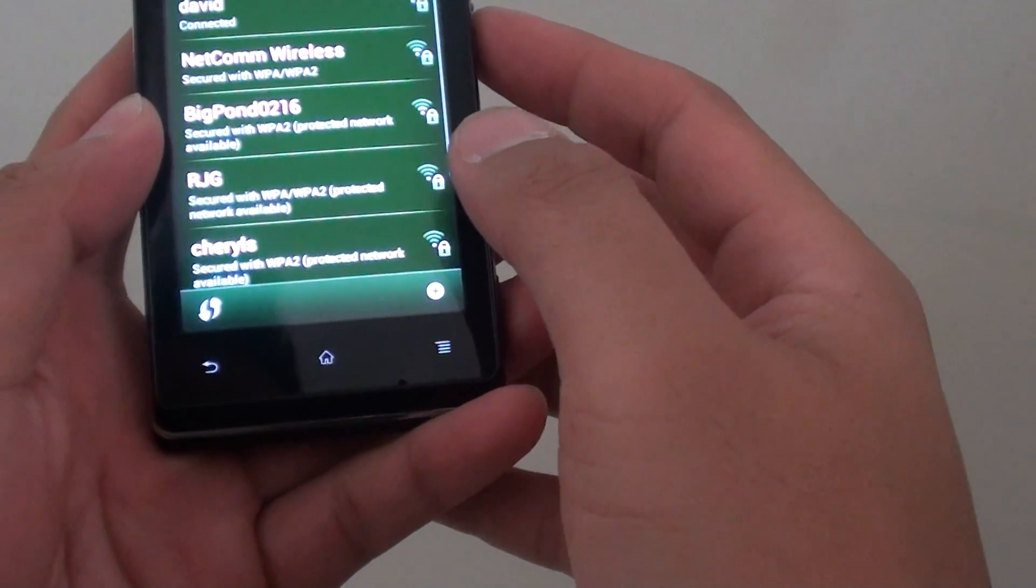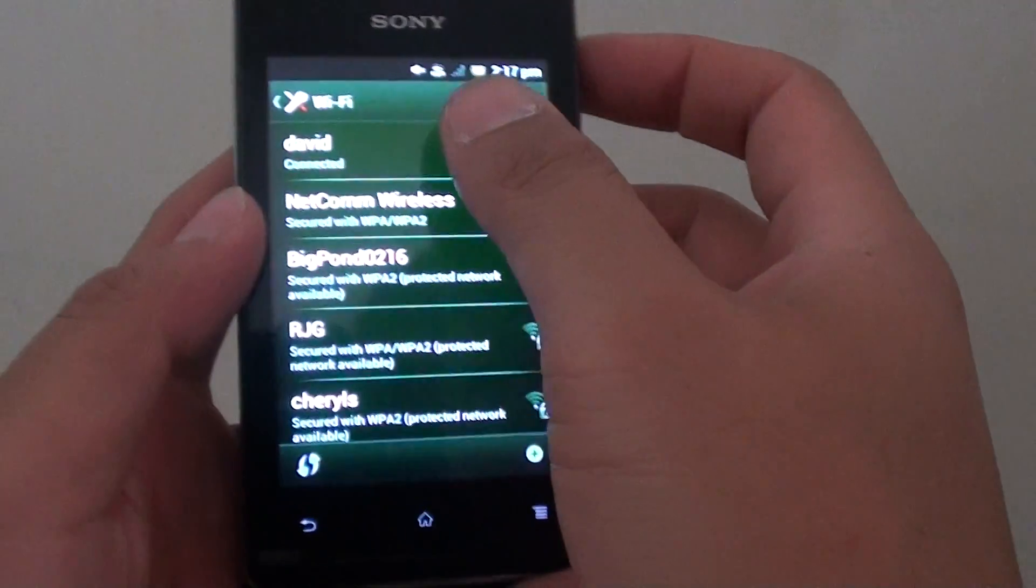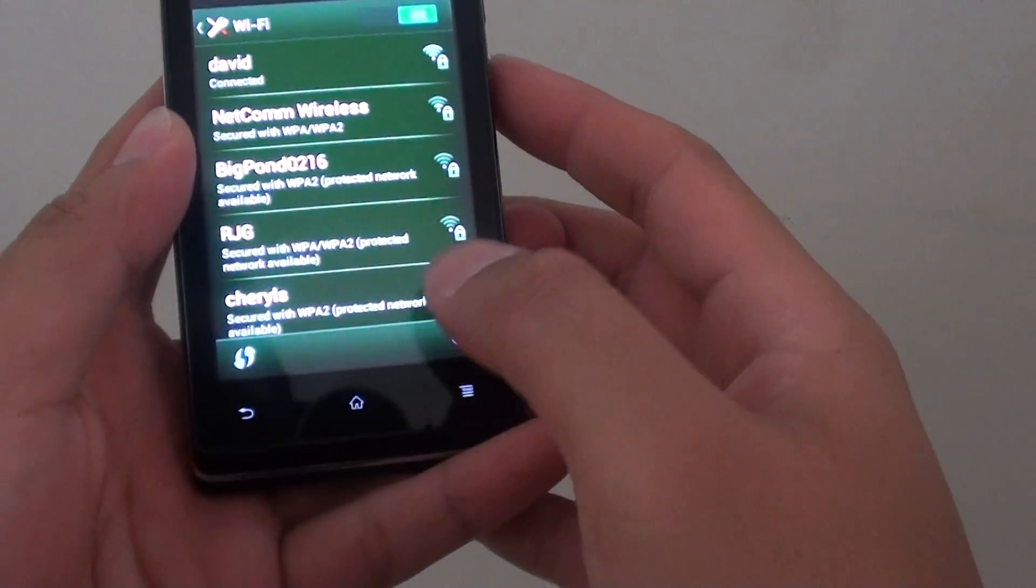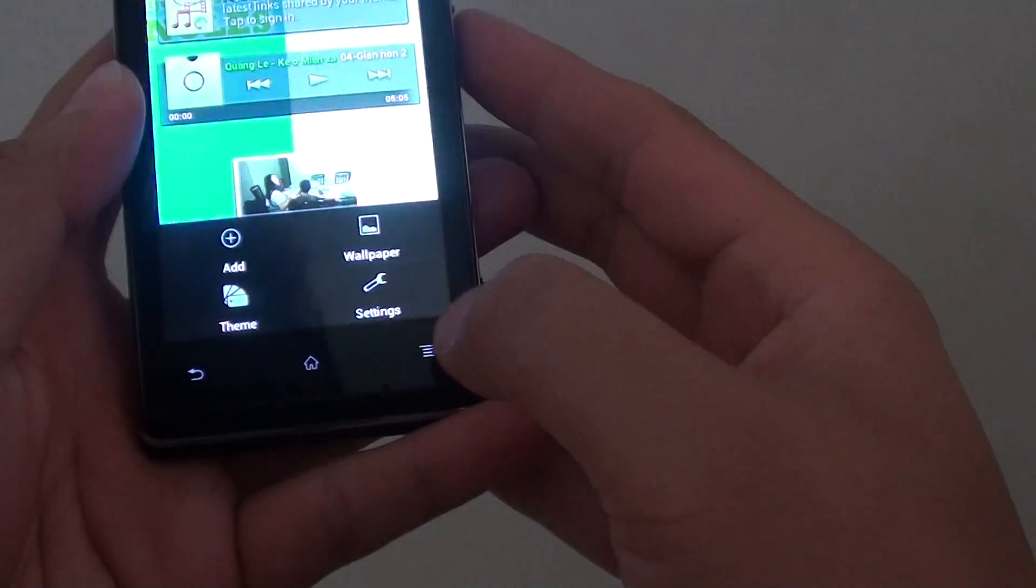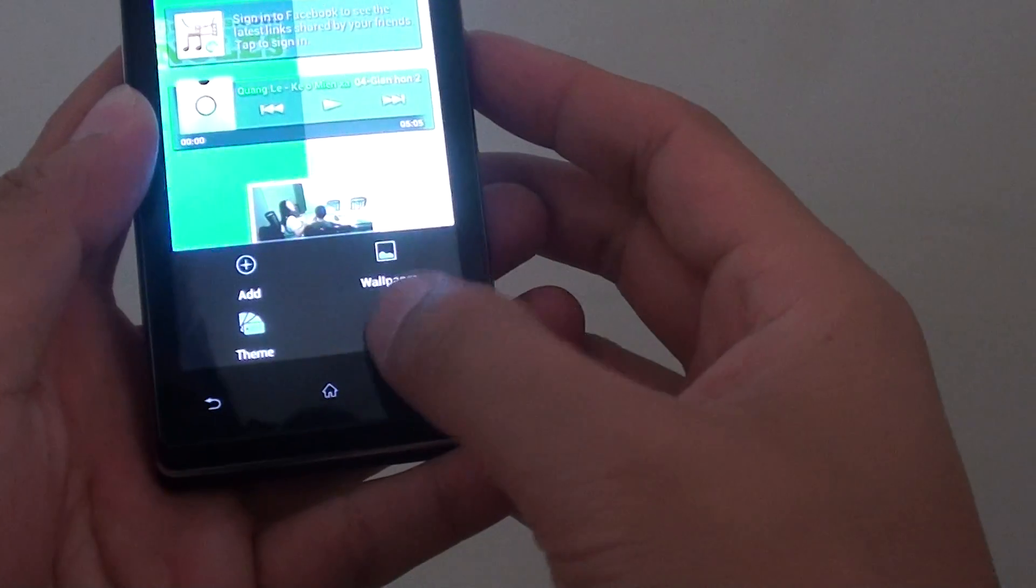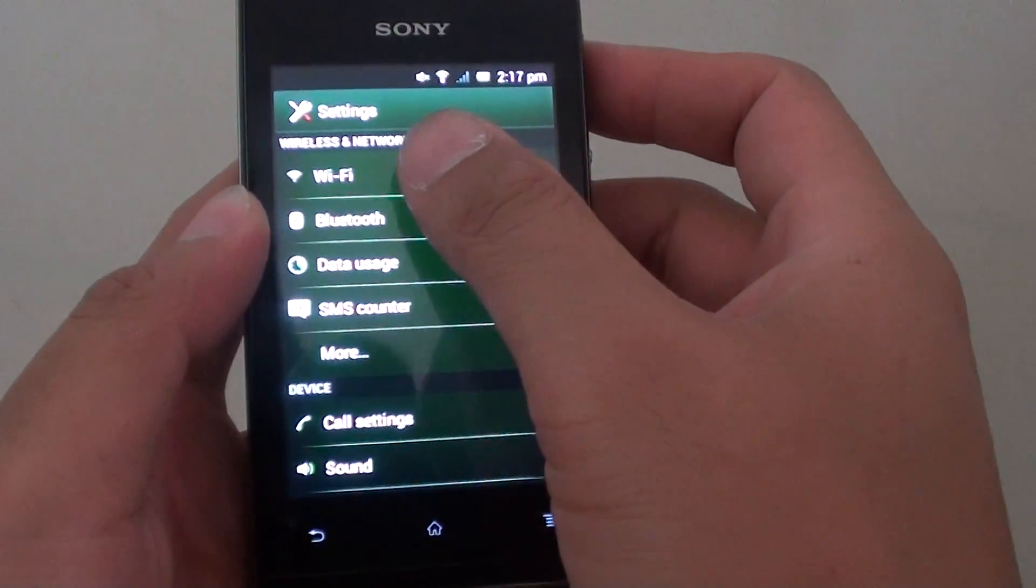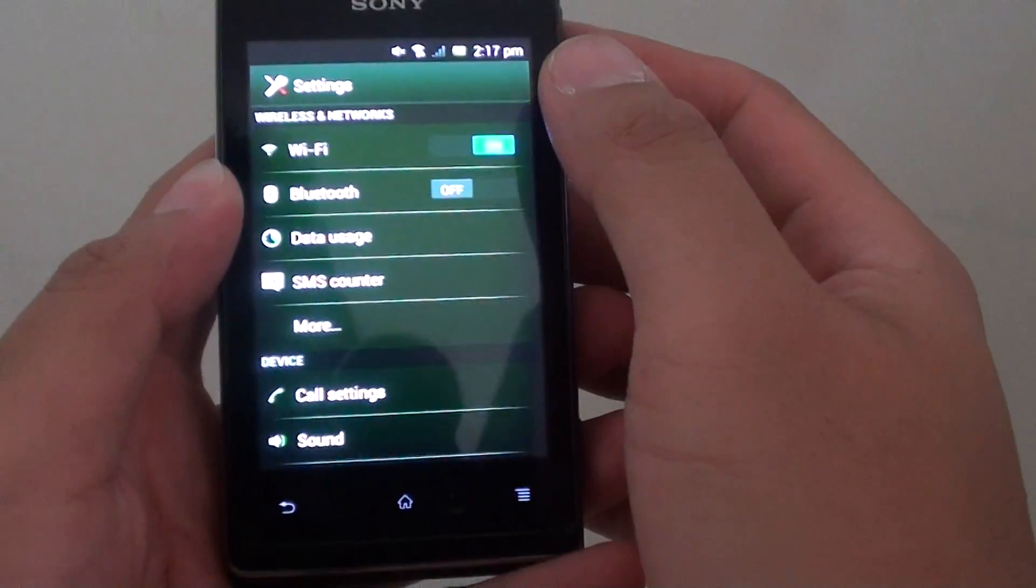So if we go back home, tap on the menu key, go to settings and then tap on Wi-Fi.